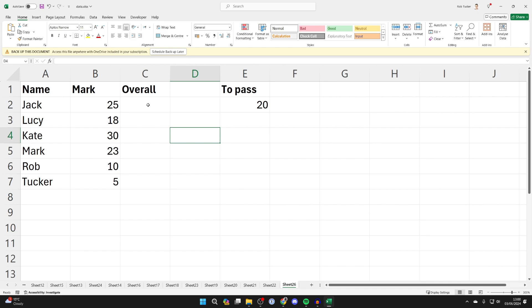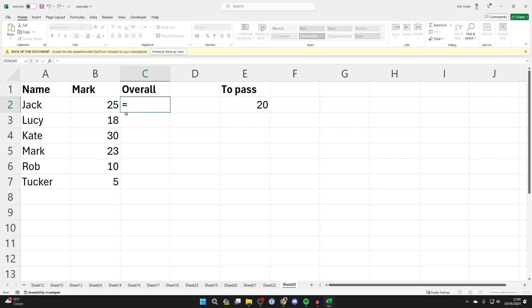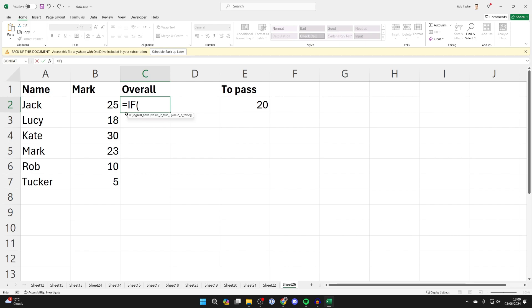Now come to the column where you want to have pass or fail and the green or red color as well. All you need to do is start writing a formula. We're going to write equals IF, open bracket, and then type in the cell where the mark is. In this case it's B2 for me, and then we're going to do a greater than.